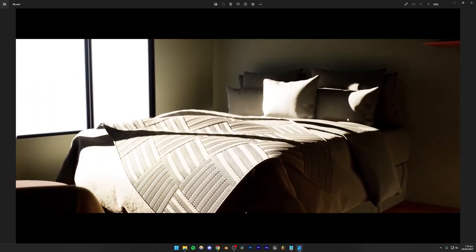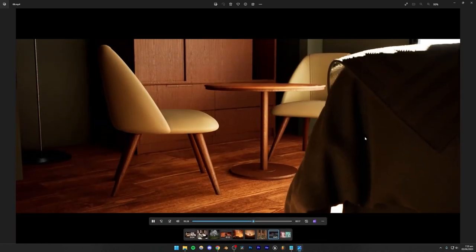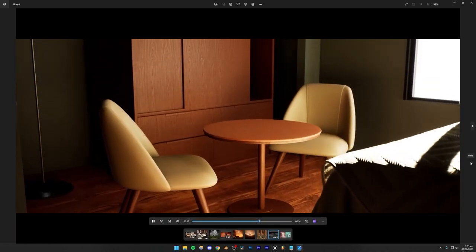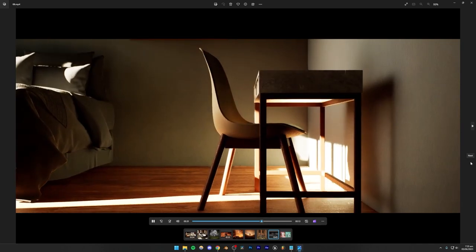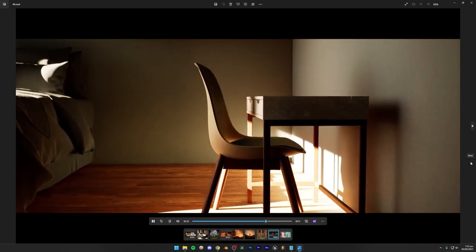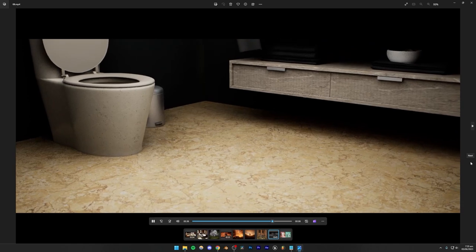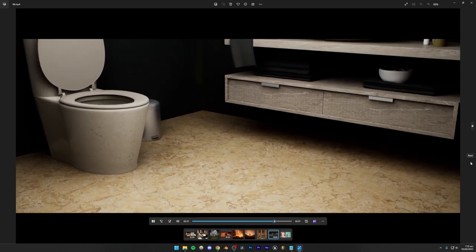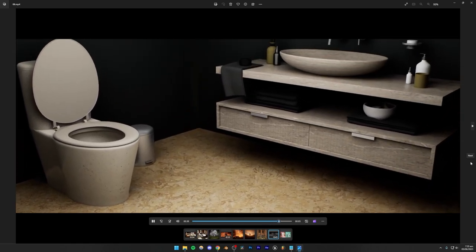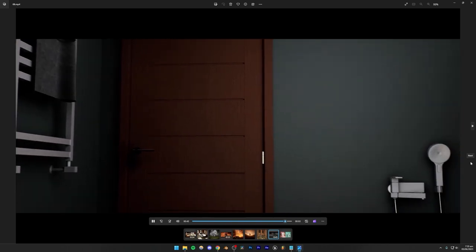We're going to be creating the whole apartment scene. This animation has essentially all the rooms — it has a bedroom, a bathroom, a kitchen, a living room, and stuff like that. So everything is going to be covered in this course.